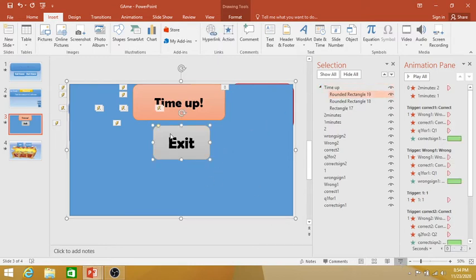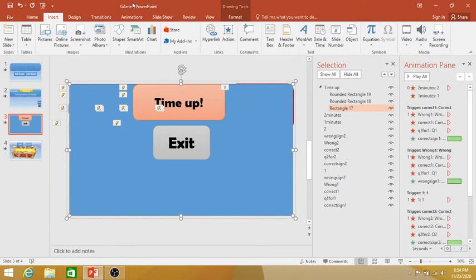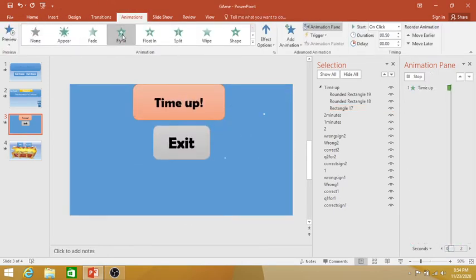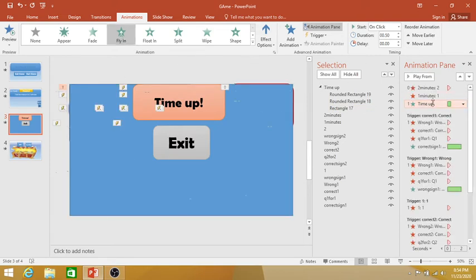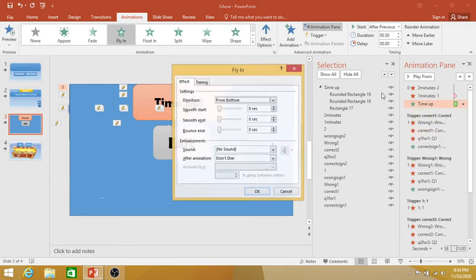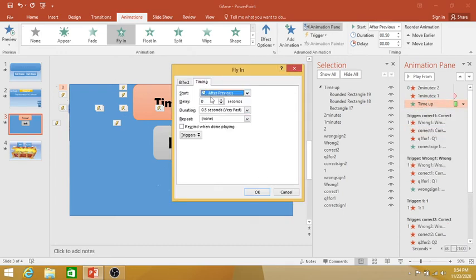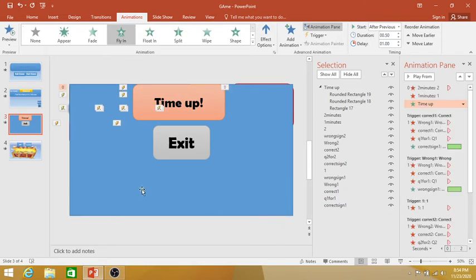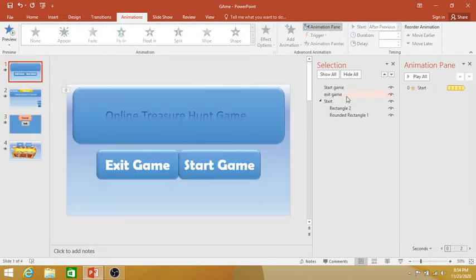Let us check how it works. Increase — click here, go to Animation, go to Fly In, and select Start After Previous with one second delay. So our game is ready.